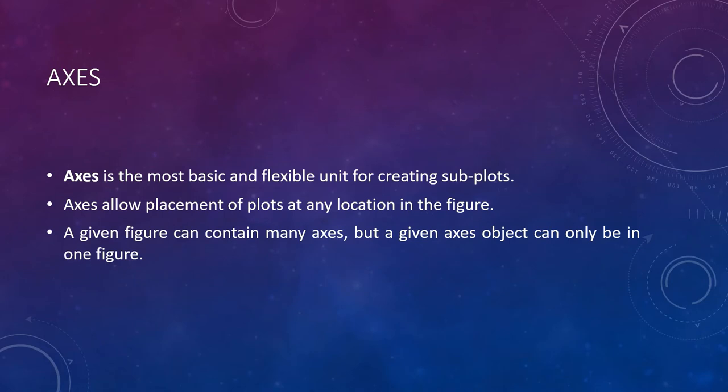Axis is the most basic and flexible unit for creating subplots. Axis allow placement of plots at any location in the figure. A given figure can contain many axes but a given axis object can only be in one figure.